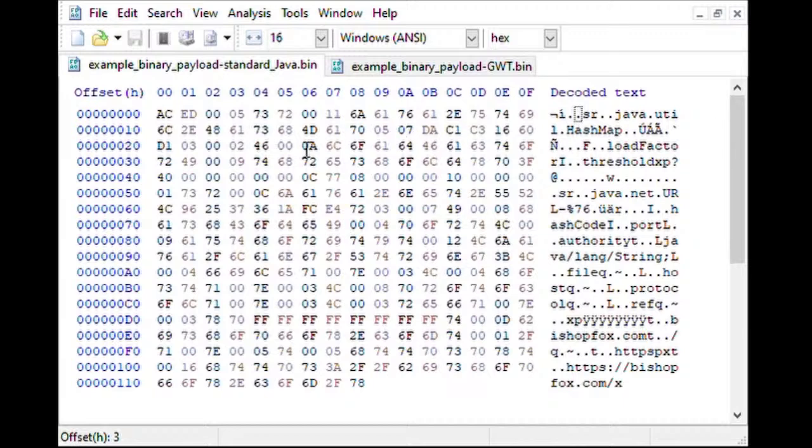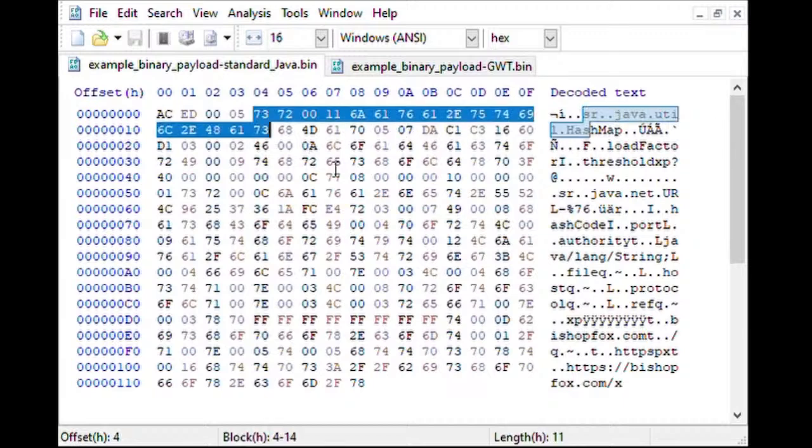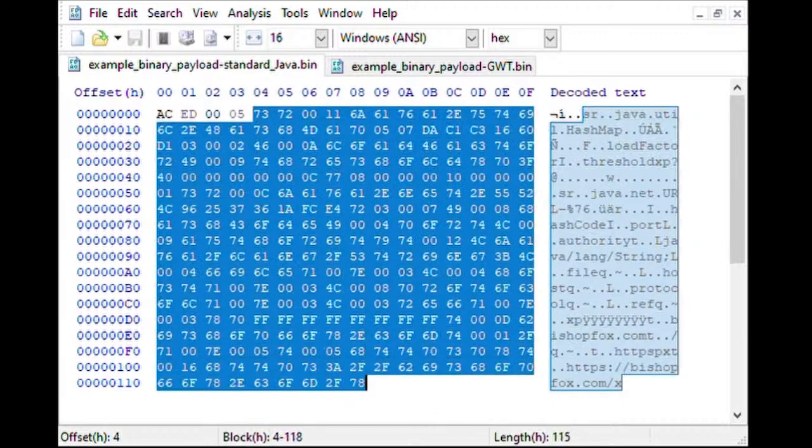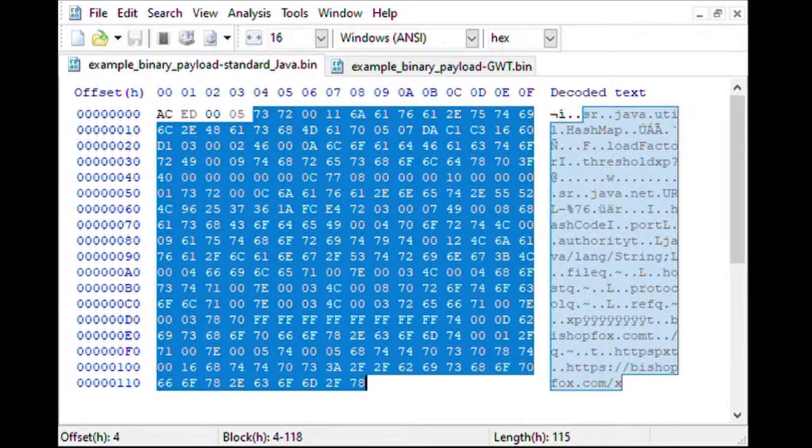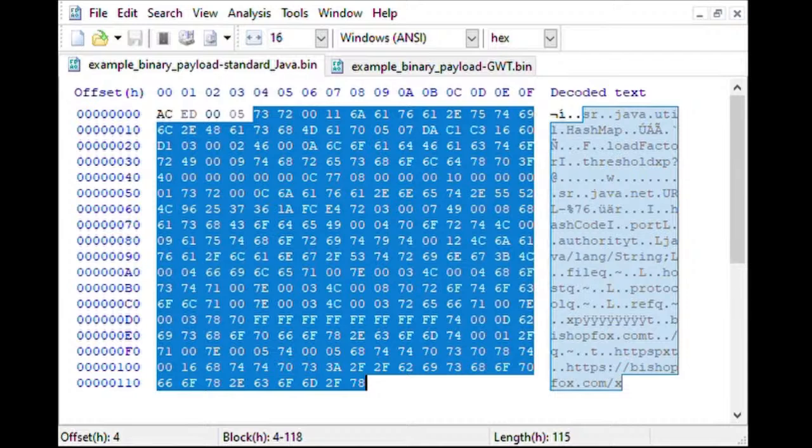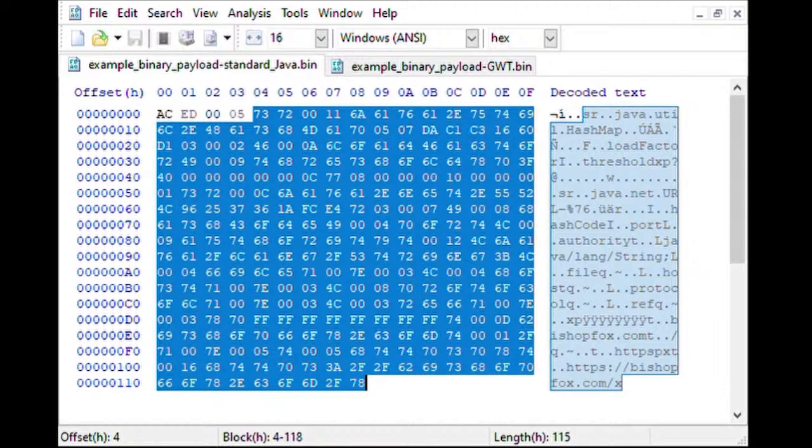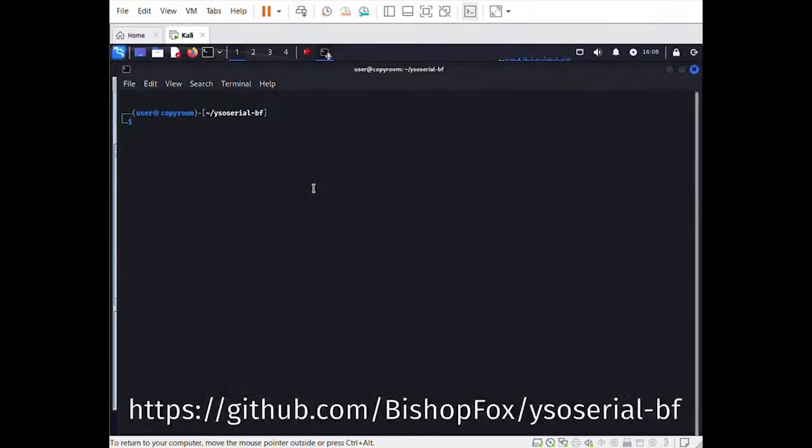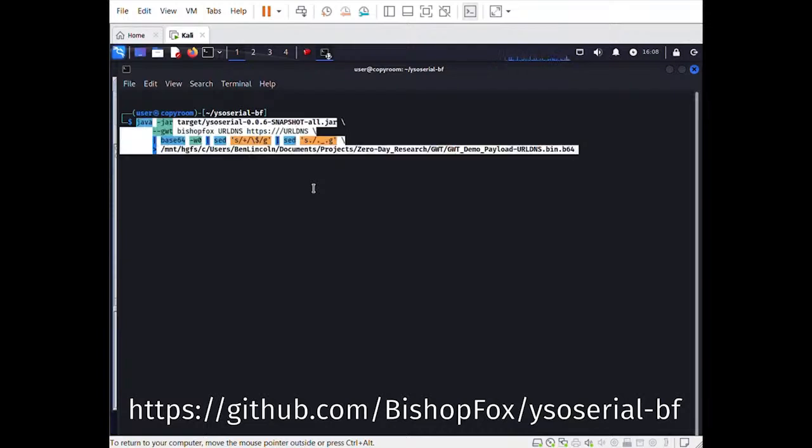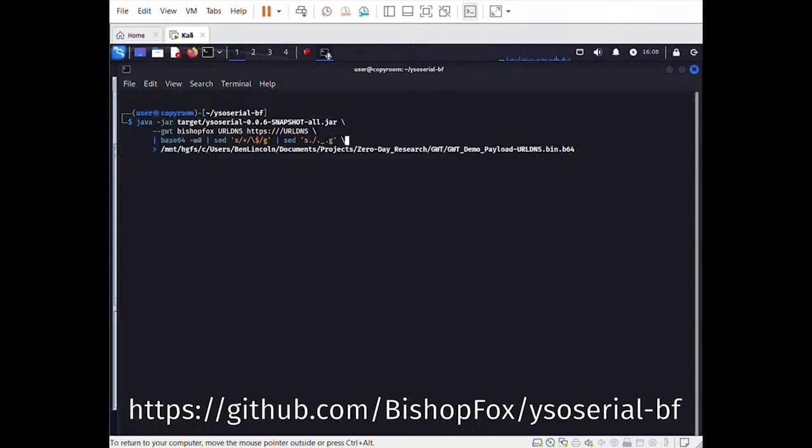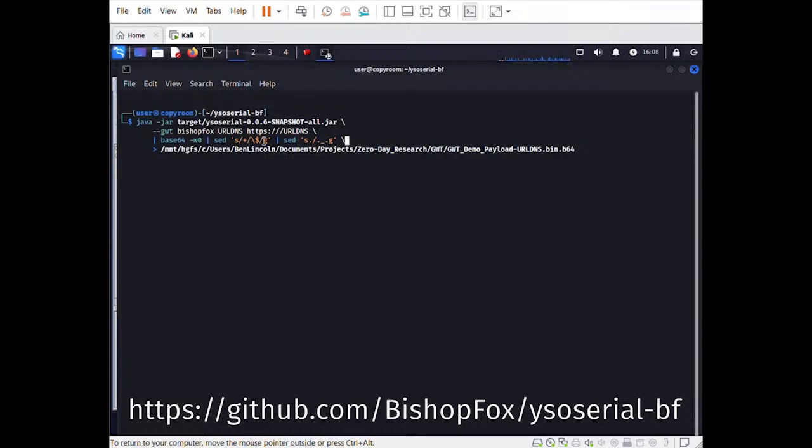Most pen testers use YSO Serial to exploit Java deserialization vulnerabilities, and the standard version of YSO Serial doesn't support chaining multiple objects together. Additionally, GWT uses a slightly different B64 character set for serialized payloads. If you try to send standard YSO Serial output encoded using standard B64 to a GWT RPC method, it will typically fail with an error like too few tokens in RPC request or java.io.eof exception. To build a valid payload, you will need to use the customized BishopFox version of YSO Serial, which you can find at the URL shown below. You will also need to encode the output using the alternative B64 character set. Documentation for the customized YSO Serial includes a Linux one-liner to generate the payload and also encode it correctly.